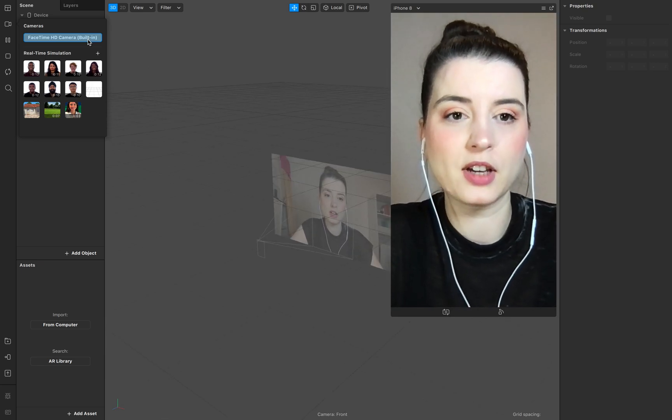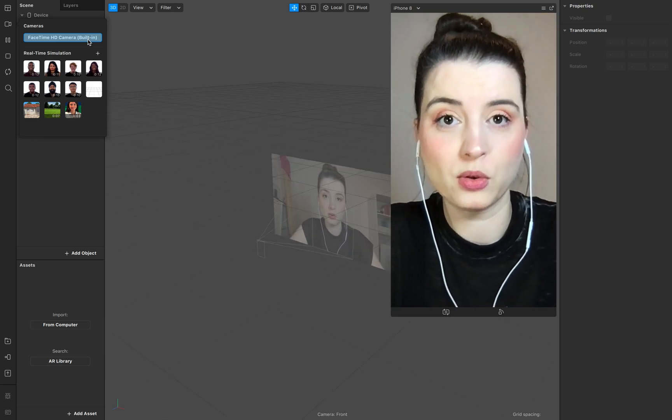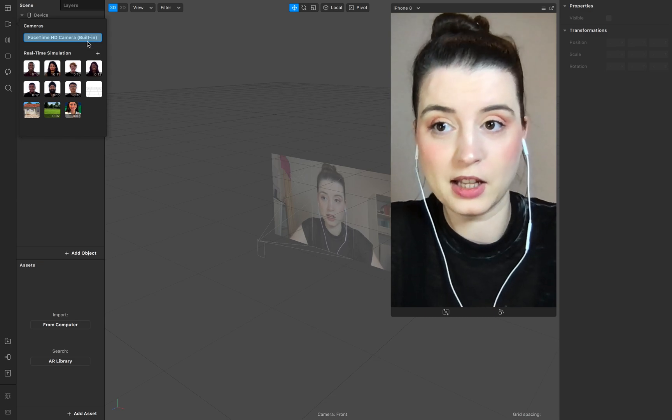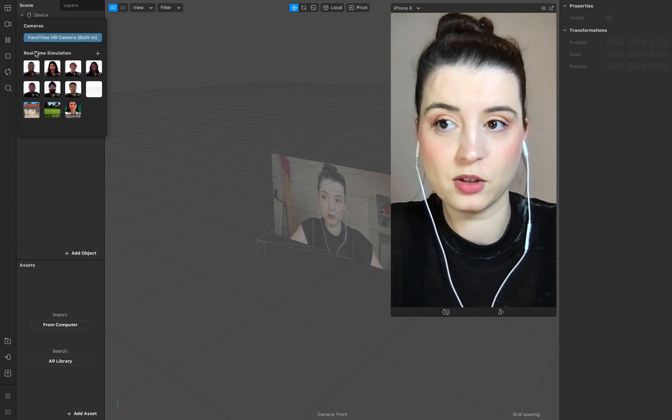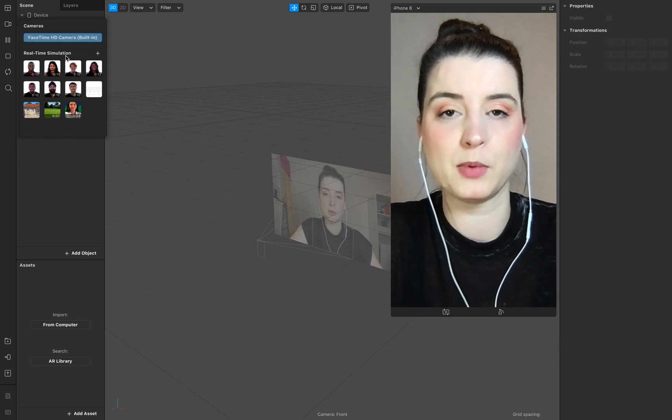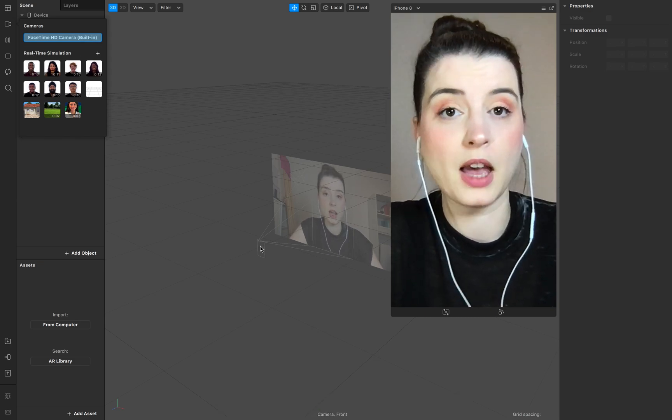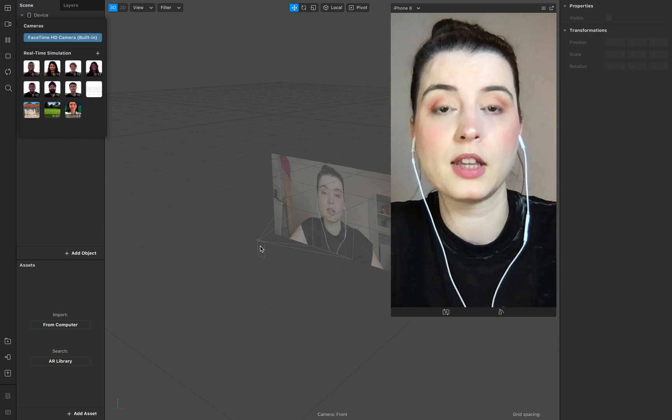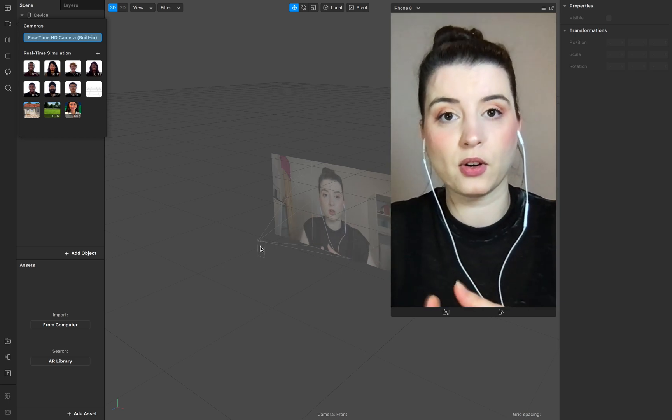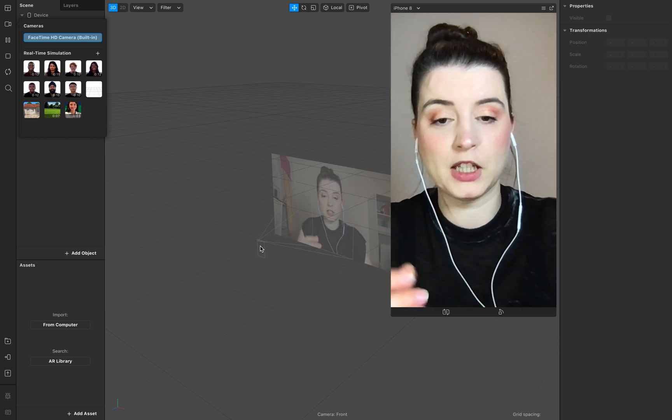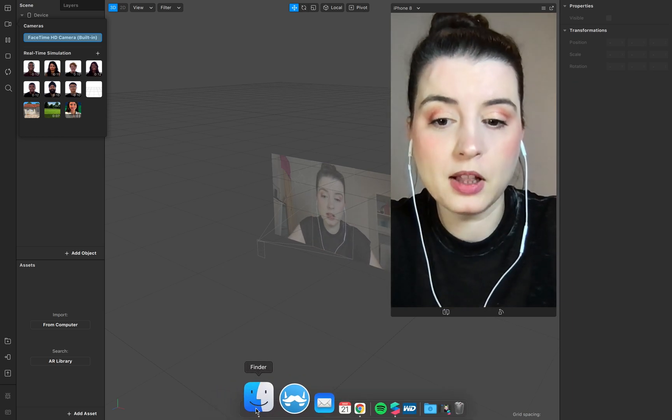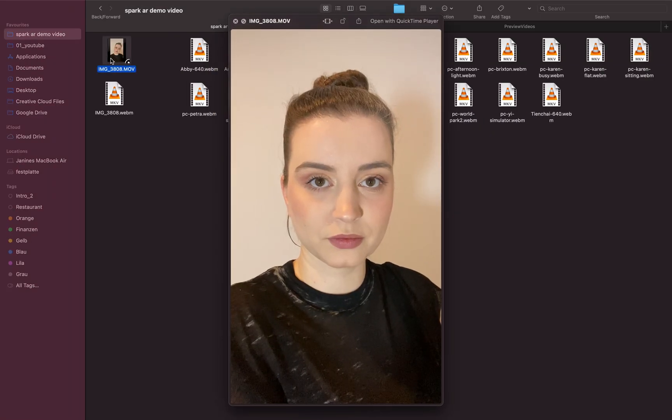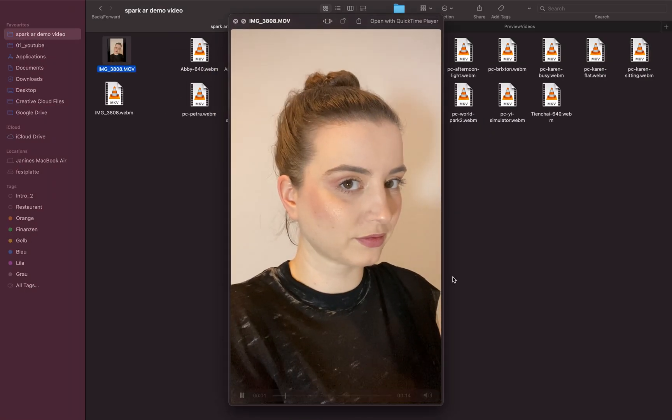In the next step I want to show you where you can add your own videos to the library for the real-time simulation. So for this you have to make sure that you convert your video. For example, I created or I found this one right here.